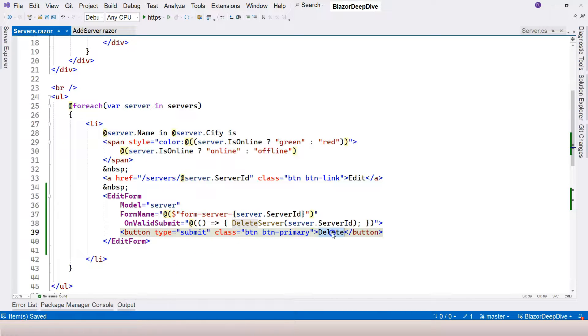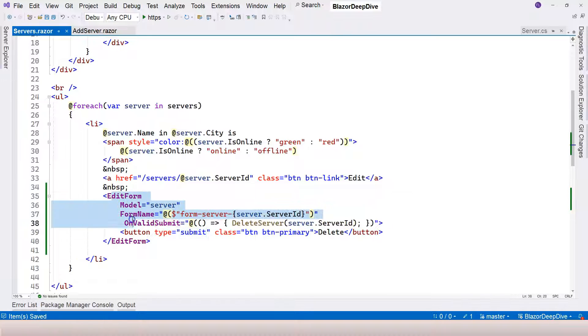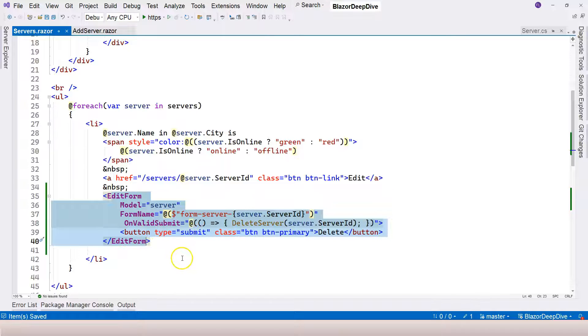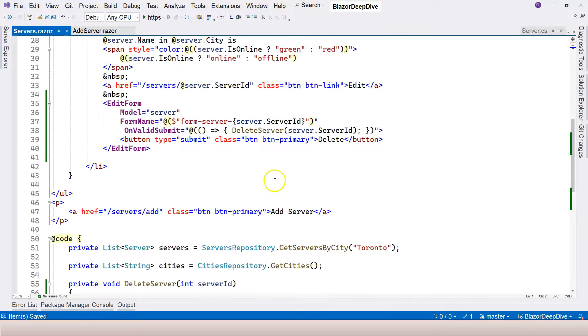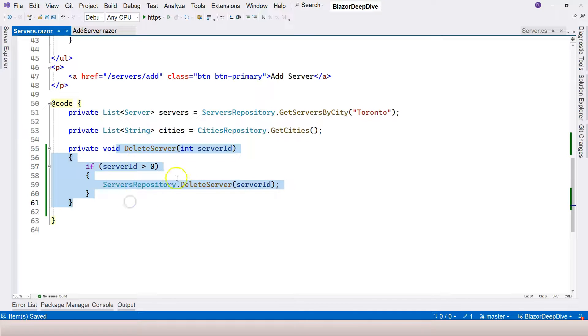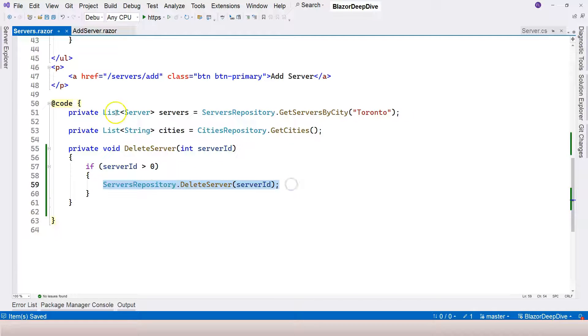When we click on this delete button, this submit button is going to submit the form back again to the server. It's going to use this URL. Therefore, it comes back to this delete server function with the server ID provided, and it's going to actually delete the server.